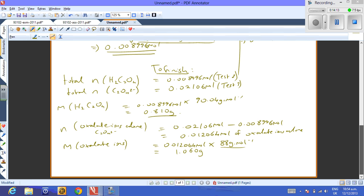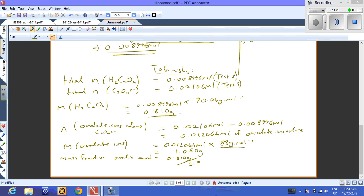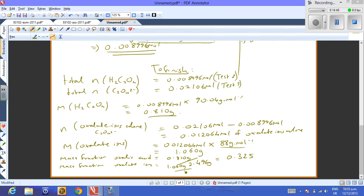For the mass fractions: oxalic acid = 0.810 g / 2.496 g = 0.325. Oxalate ions = 1.060 g / 2.496 g = 0.425. Adding these and subtracting from 1 gives the mass fraction of the impurity = 0.251. Those are the three mass fractions — the question is answered.